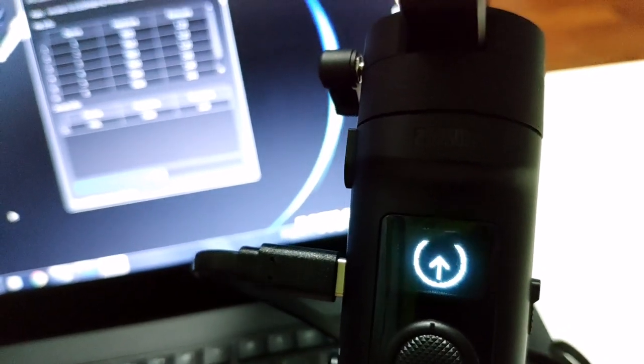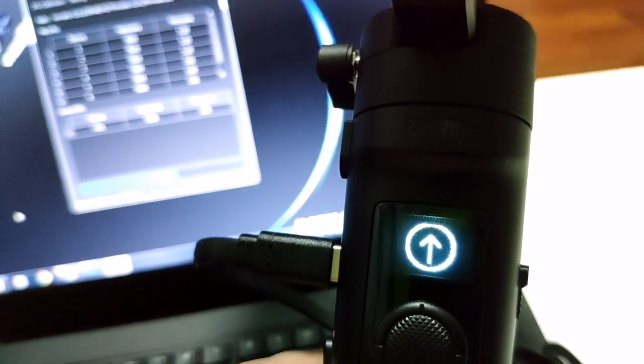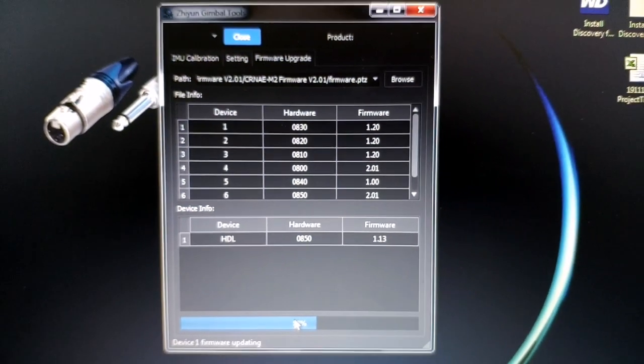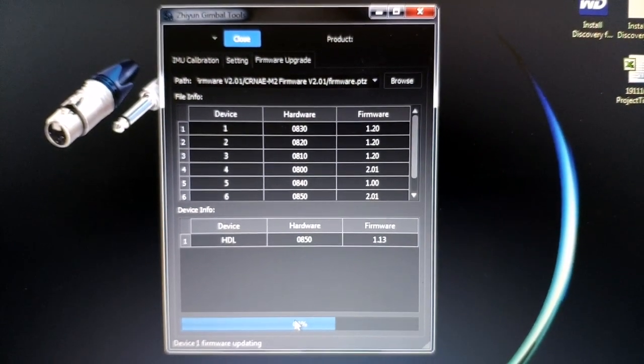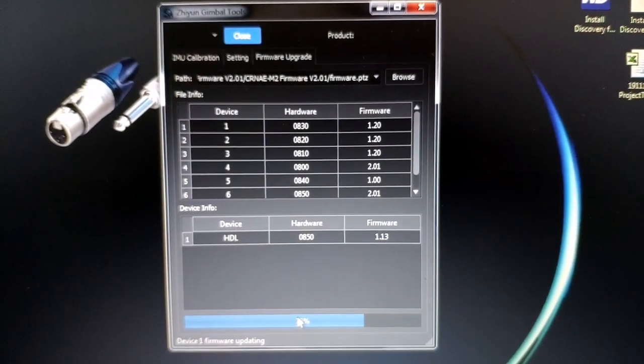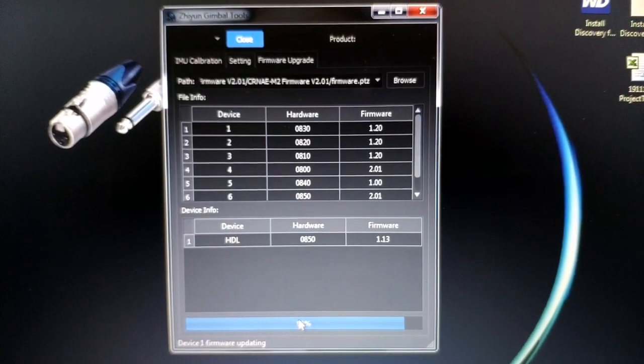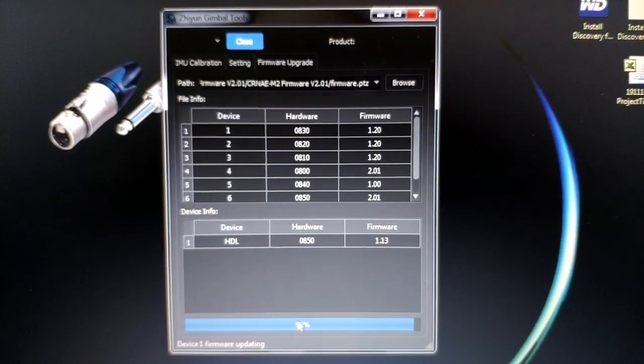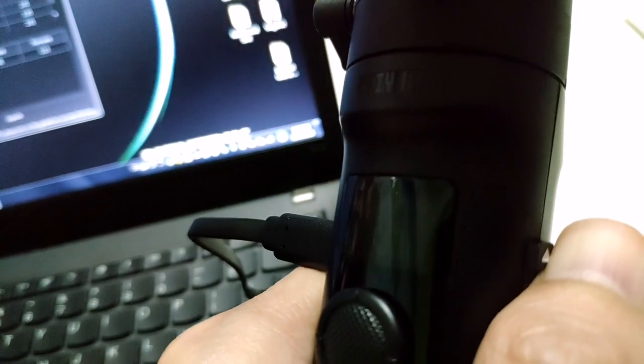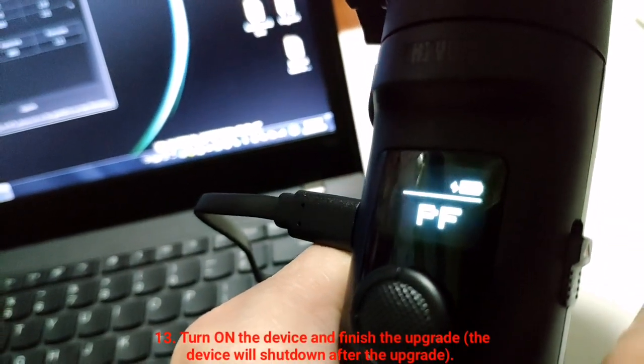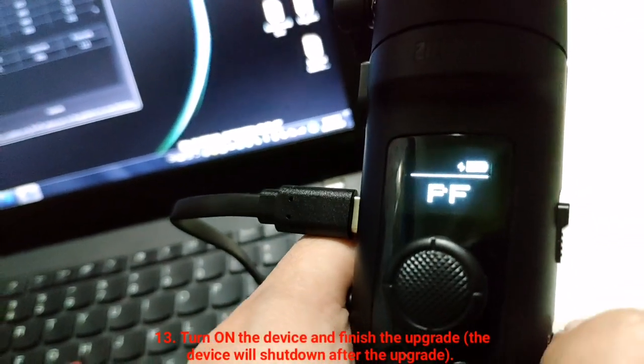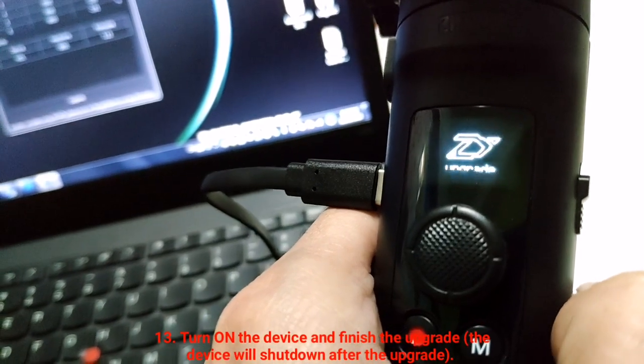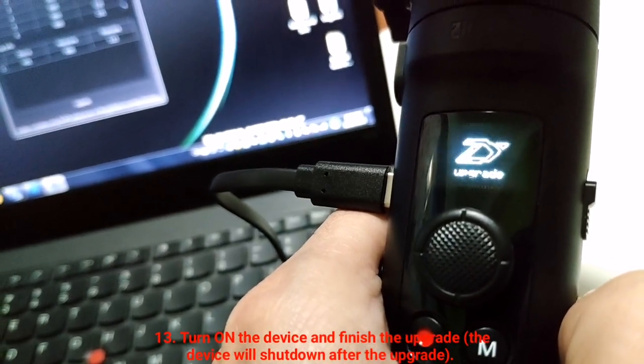The device may still be upgrading. When the update is complete, the device will shut down automatically to finish the upgrade.